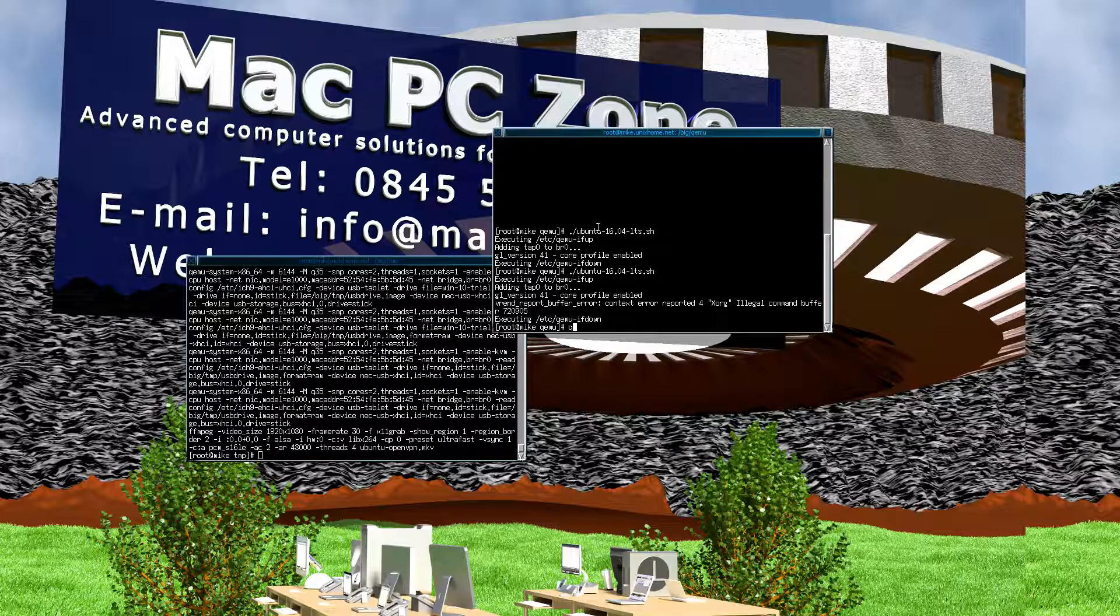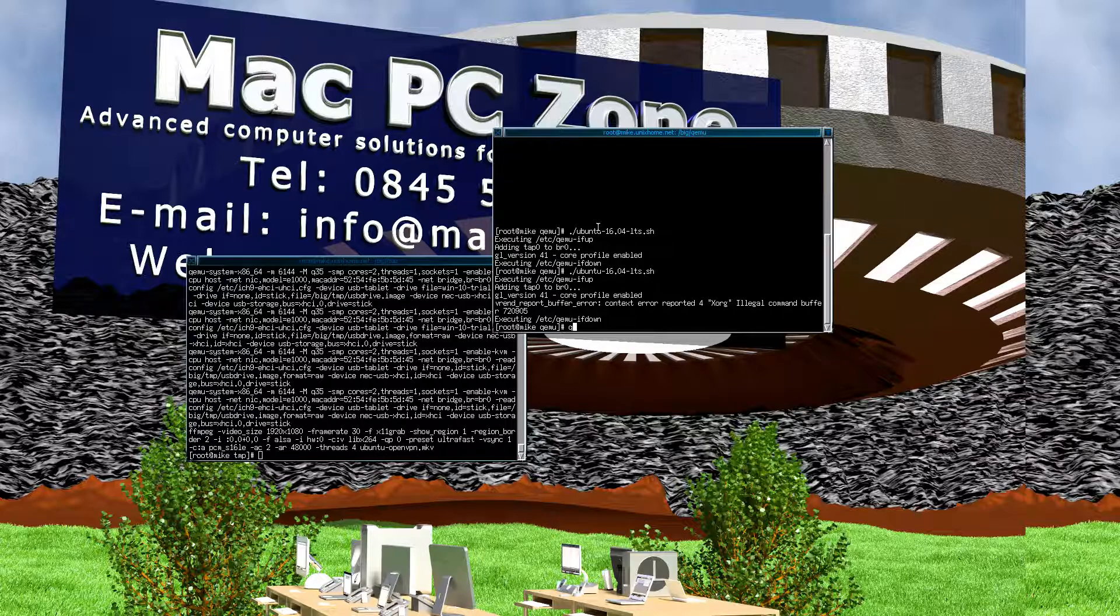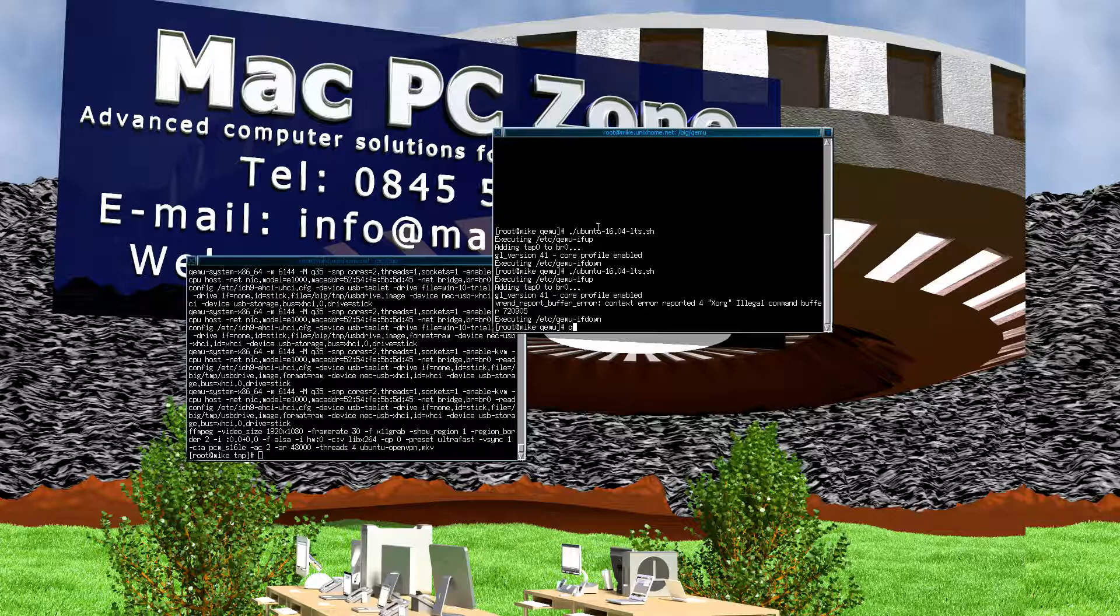Basically, you have to have a new enough distribution running because it has to have at least kernel 4.4 on the guest in order so that the VertIO GPU DRM driver is running.